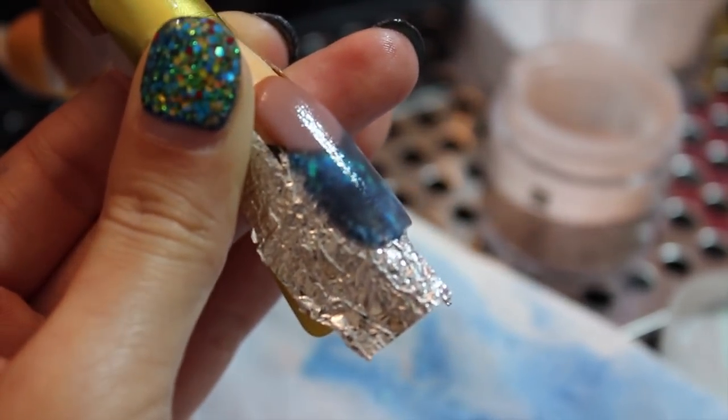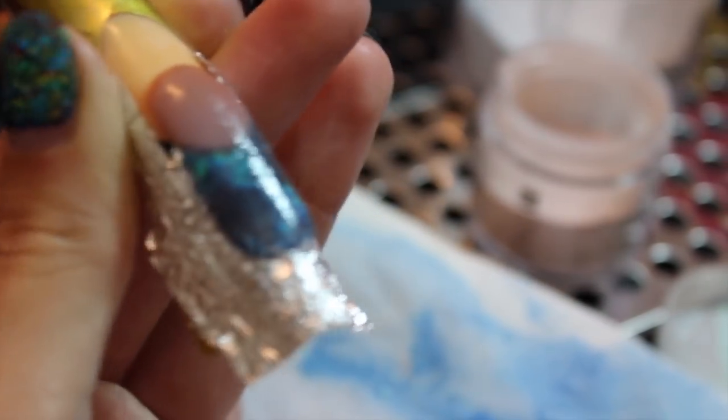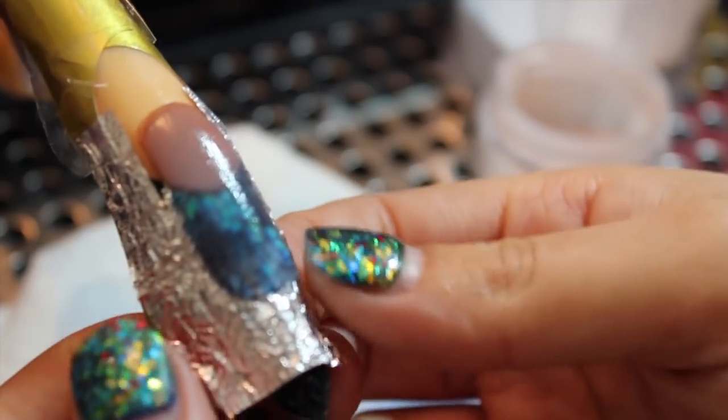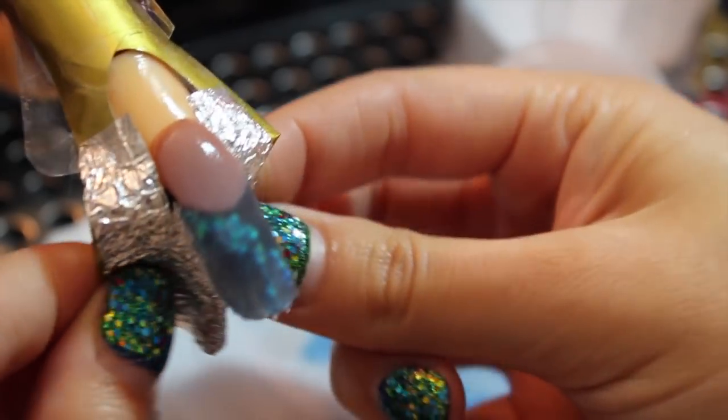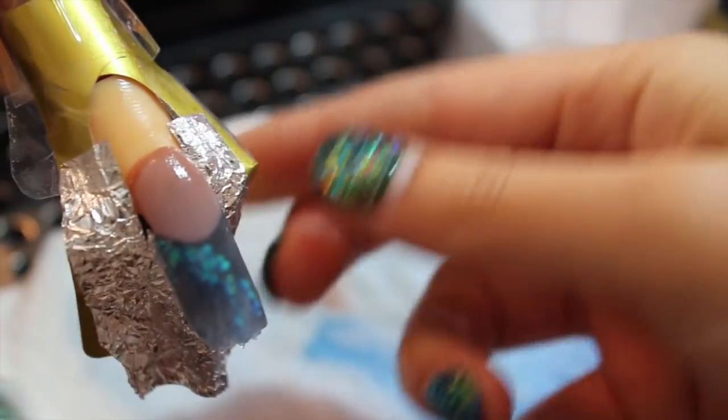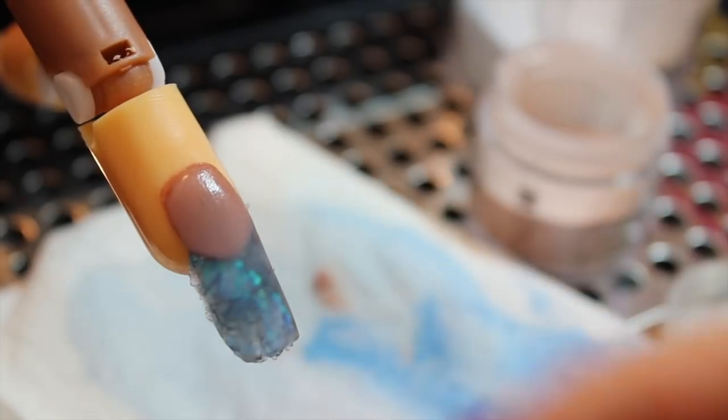Don't forget to check your stress points so your nail doesn't break. At this point you can detach the form.